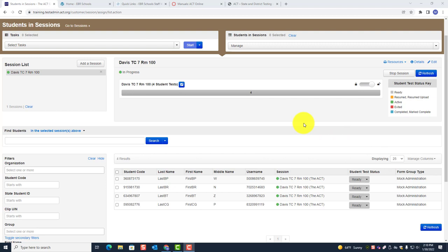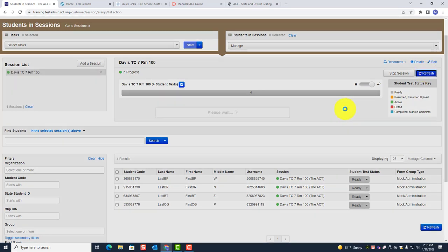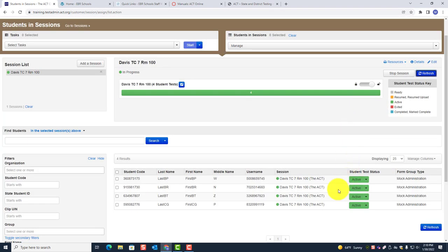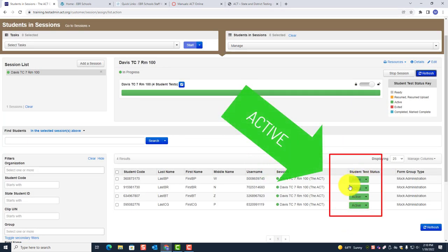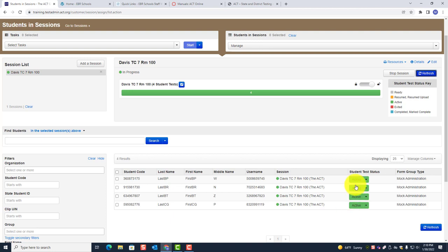Now after about 10 to 15 minutes, you want to see how they're doing. Go to refresh — see right now it's all gray. If you click refresh, look what happens. Now you see it says active. That means all four students are actively taking the test they're on right now — in this case, English. Let's look at the first student.